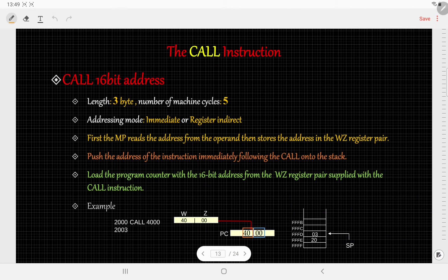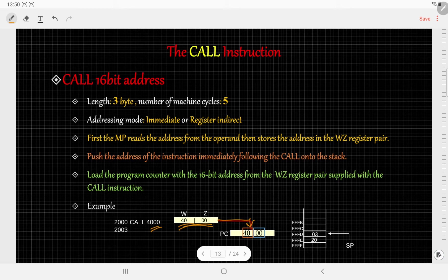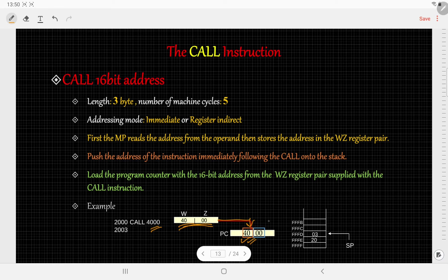Next, the program counter is loaded with the 16-bit address from the WZ register pair supplied by the CALL instruction. Here the WZ register pair contains 4000H, which is copied to the program counter. This signifies that the next instruction will be fetched from address 4000H — that means it will fetch the instruction from the subroutine.